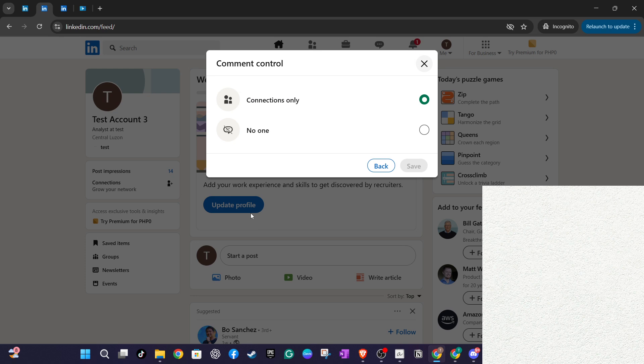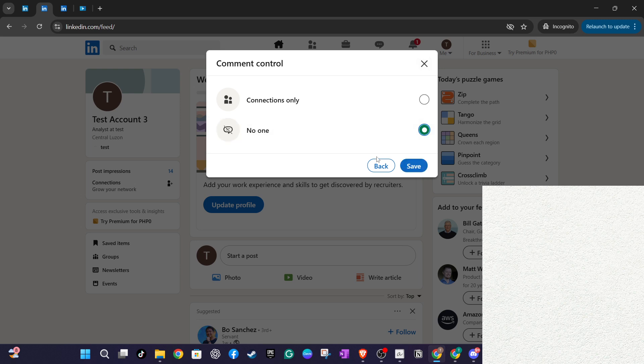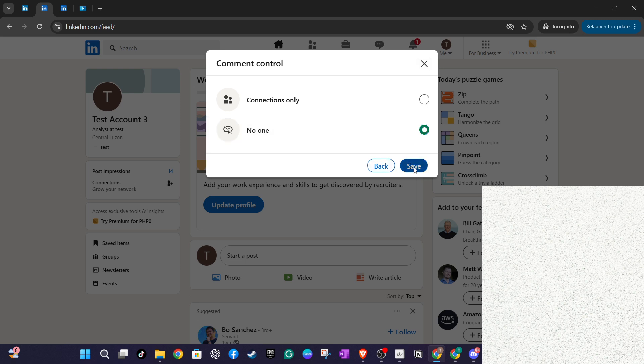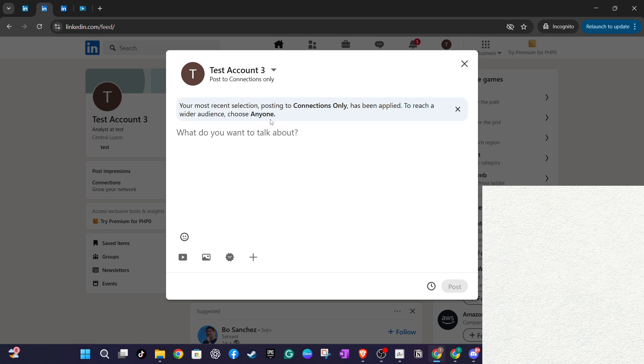After you've made your selections and your post is crafted to your liking, all that's left to do is click on post. By managing these settings, you ensure that your LinkedIn posts are only seen by the people you want them to be seen by. Hopefully, this guide has helped you understand how to manage your LinkedIn post visibility effectively. It's a simple but powerful way to take charge of your online presence, ensuring that your professional profile reflects just what you want it to.